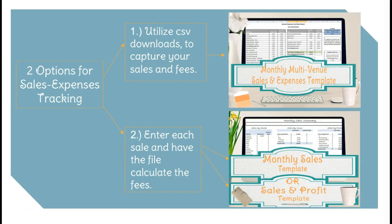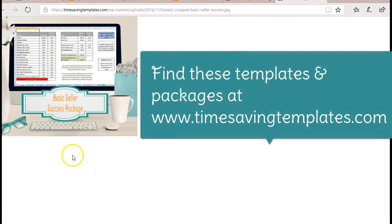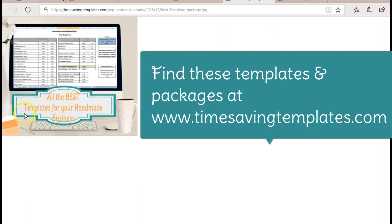If you're thinking you want a combination of templates, I would recommend one of these packages. I have a basic seller success package, which includes option number one for tracking sales and expenses, but it also has inventory pricing, cost of goods sold, and a bunch of good templates you may be interested in — at a good value because you're getting a discount for getting multiple templates. And even better than that is the package for all the best templates for your handmade business, which will also track raw materials inventory. If you're interested in either of those packages or the individual templates, just head on over to timesavingtemplates.com. Thanks so much!